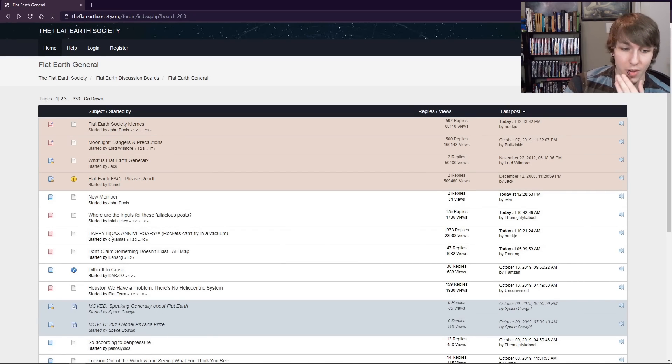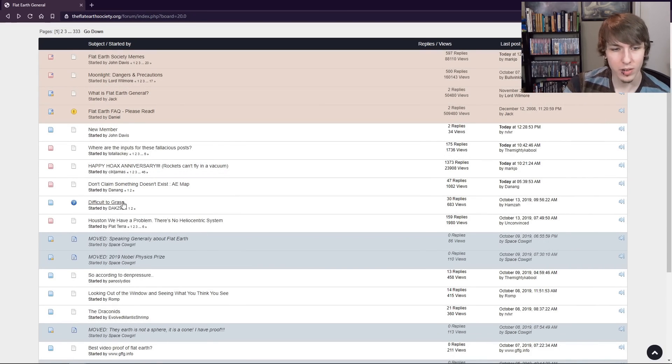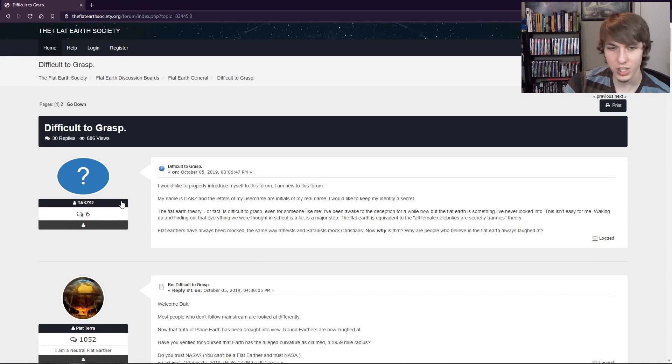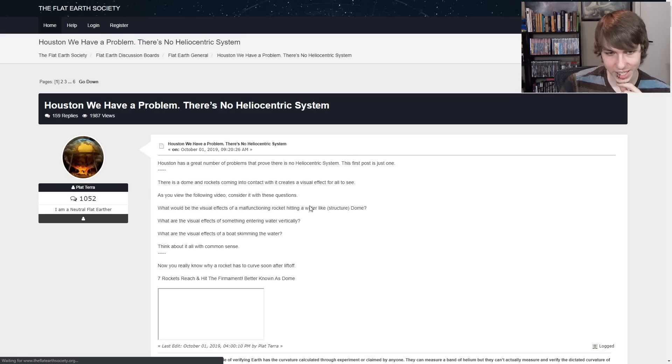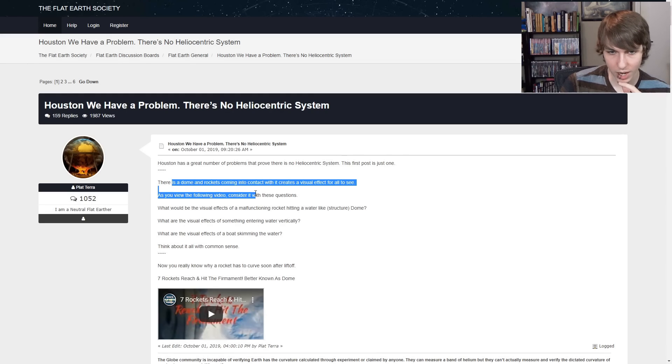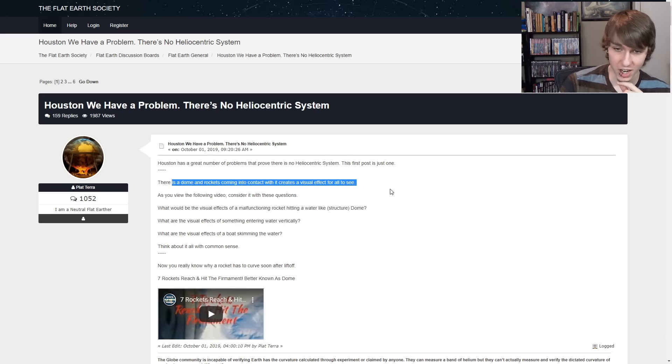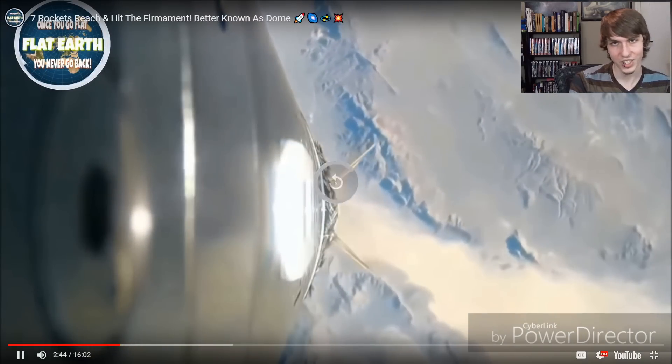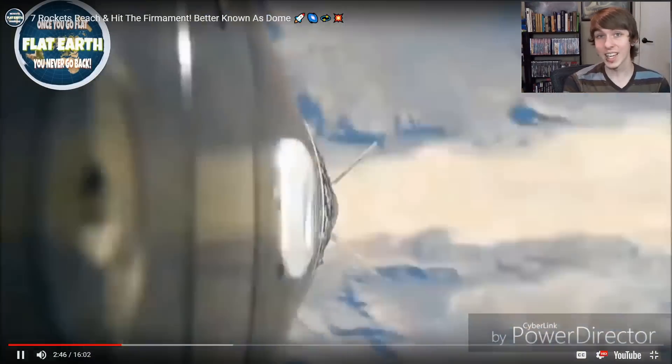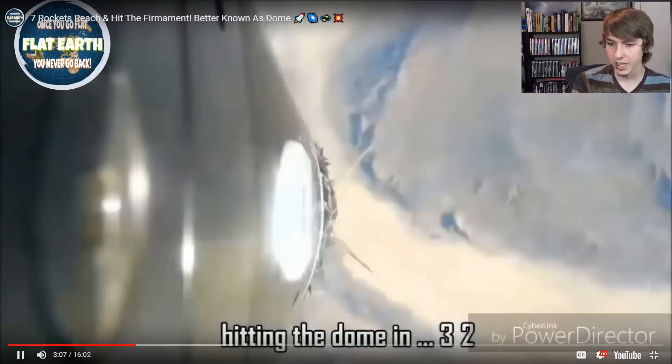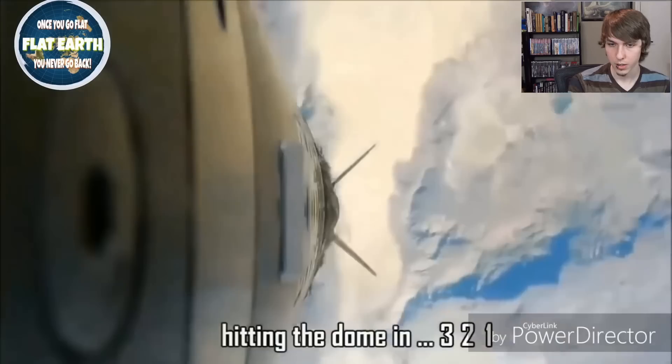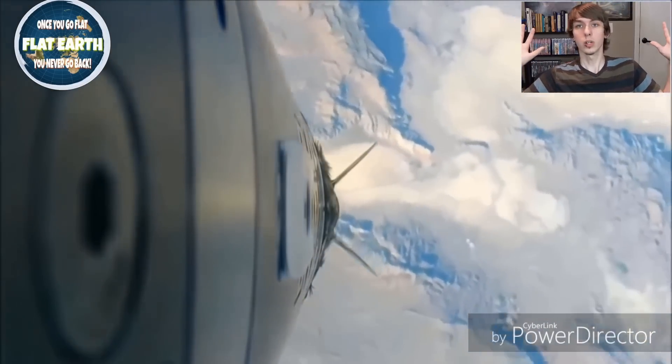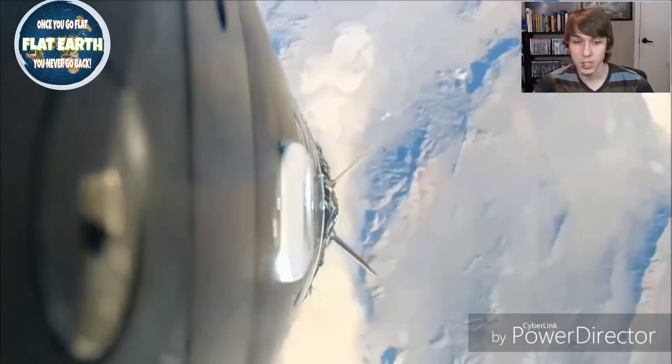All right, let's look at another thread. Why not? Hopefully we'll get a little bit better English. A little better communication skills. There's no heliocentric system. There is a dome and rockets coming in contact with it creates a visual effect for all to see. Here, this is solid evidence of a rocket hitting the dome. Hitting the dome at 3, 2, 1. Boom. Oh. It hit a solid dome in the atmosphere.